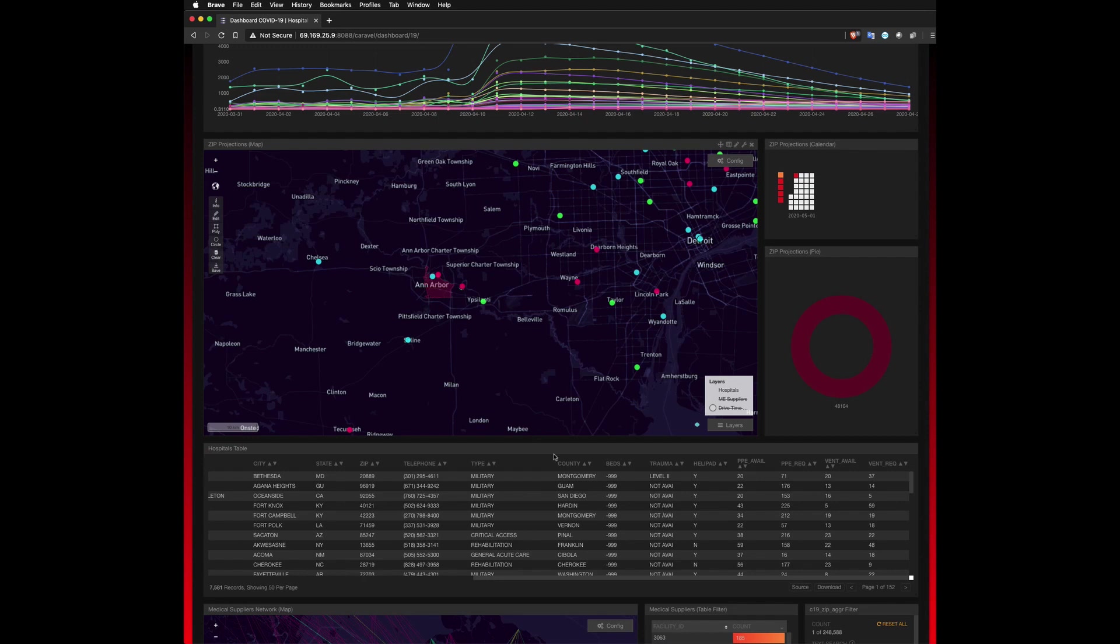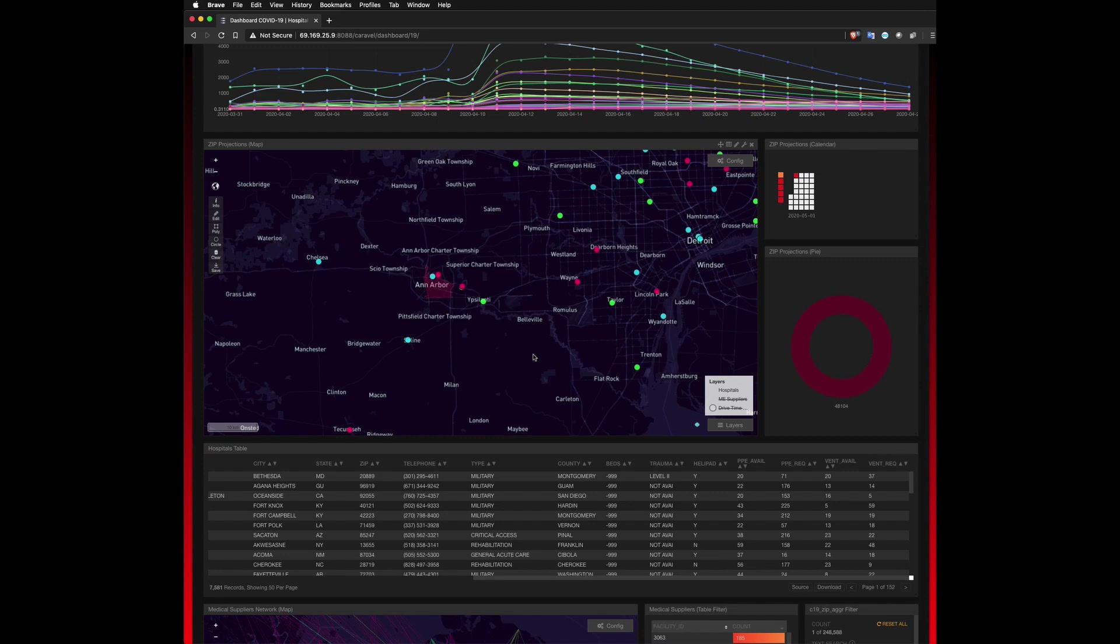In this example, we're specifically targeting the number of ventilators that we require, and the hospitals are thematically mapped accordingly. Where the pink ones are undersupplied, based on the targeted date, blue are at risk or on the edge, and green are sufficiently supplied.